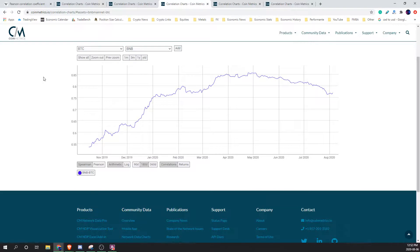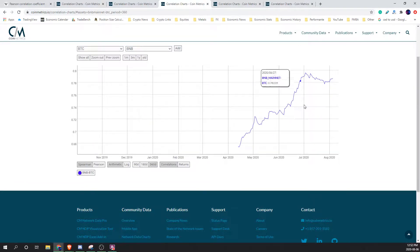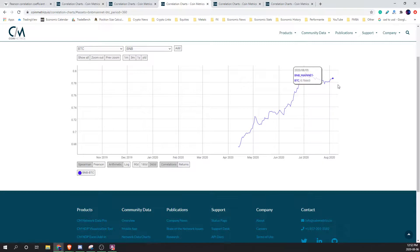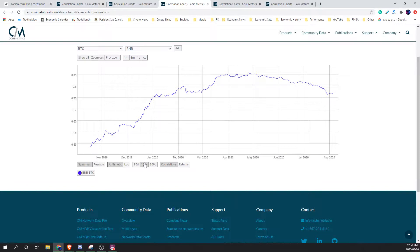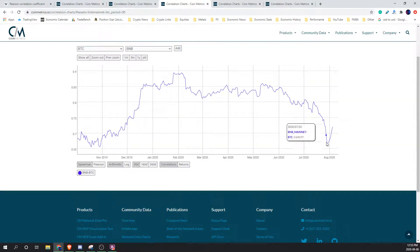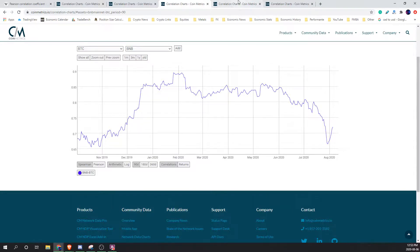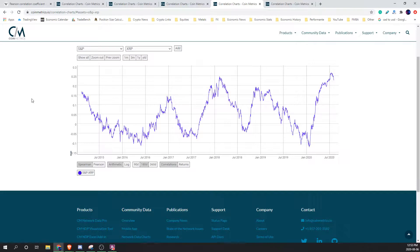Next one is going to be BNB versus BTC — just a quick overview because I already know they're positively correlated. We can see very positively correlated when looking at the 360-day, around 79-80%. So very positively correlated on a long timeframe. At 180, very positively correlated as well, although it is dropping slightly. The 90-day had a pretty severe drop, but it does look like it is coming back — still pretty positively correlated at 72%.